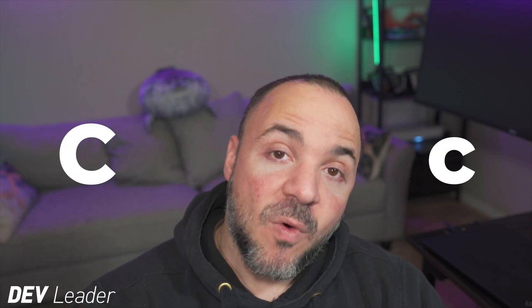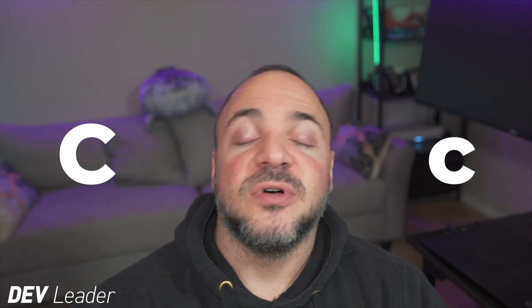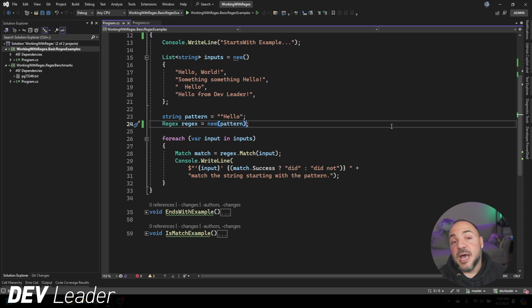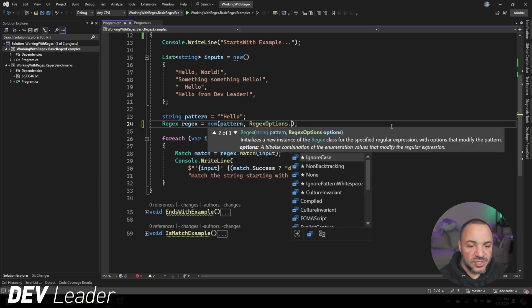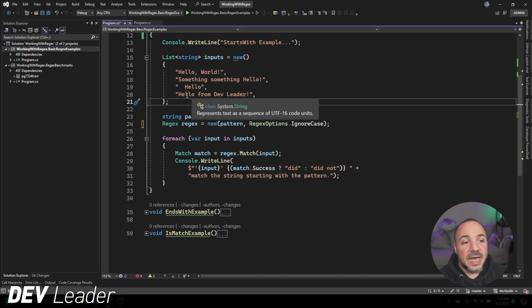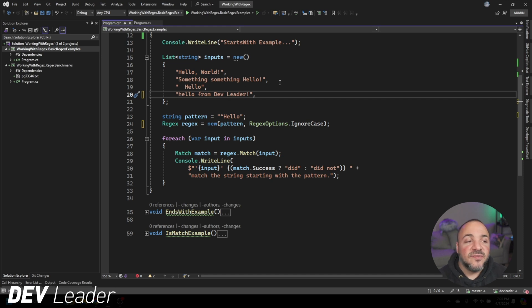By default, regular expressions operate case sensitive — that's important to note because you have full control over how you want that to match. You can either change the expression itself to handle upper and lower case, or you can add RegexOptions which will allow you to change that. For example, if we wanted it to match without caring about casing we could add RegexOptions.IgnoreCase, as shown on line 24 now, which means an input with different casing would in fact match.